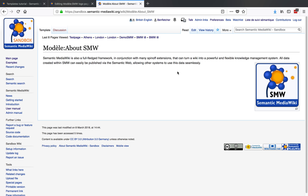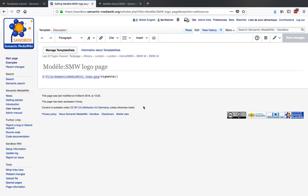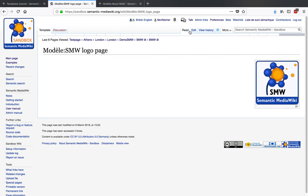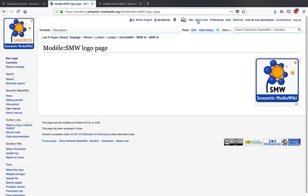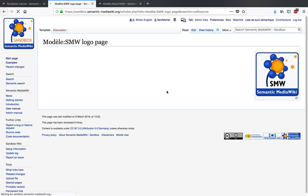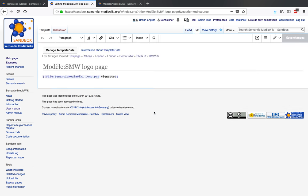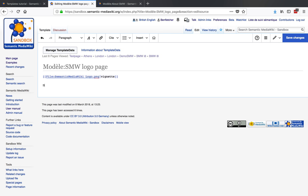Now the other thing that you may want to do: if you've got your logo page, you may want to have further information about this logo. Let's just create an example. So you could say 'date created 2018' and 'by graphics department.' Okay, and we save that page.